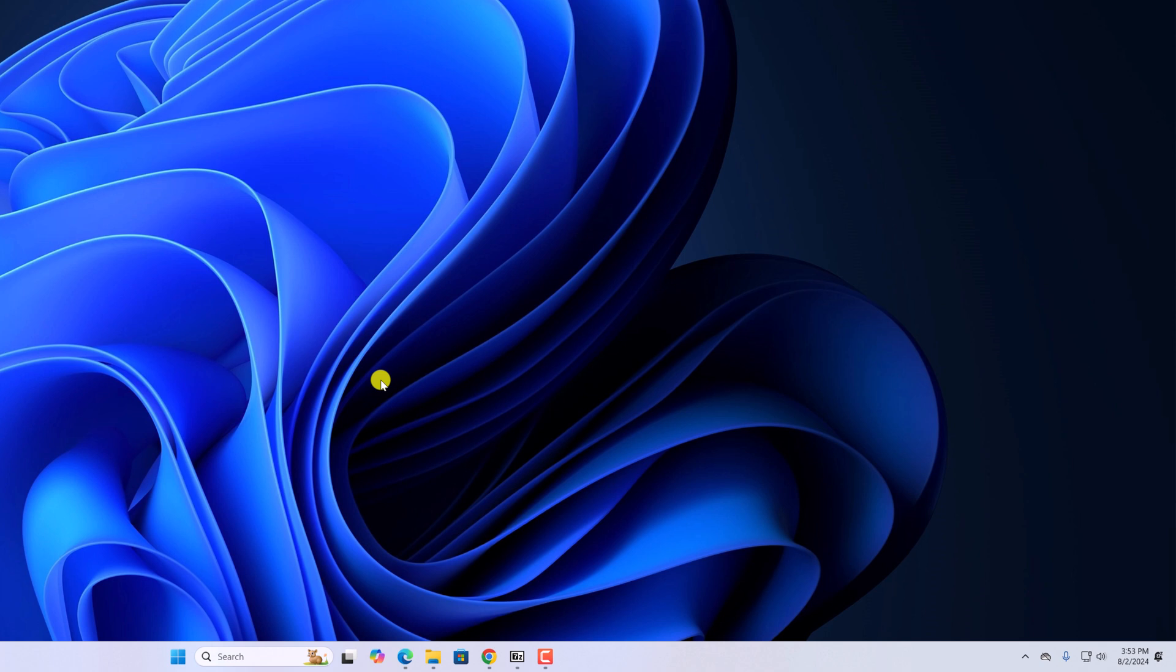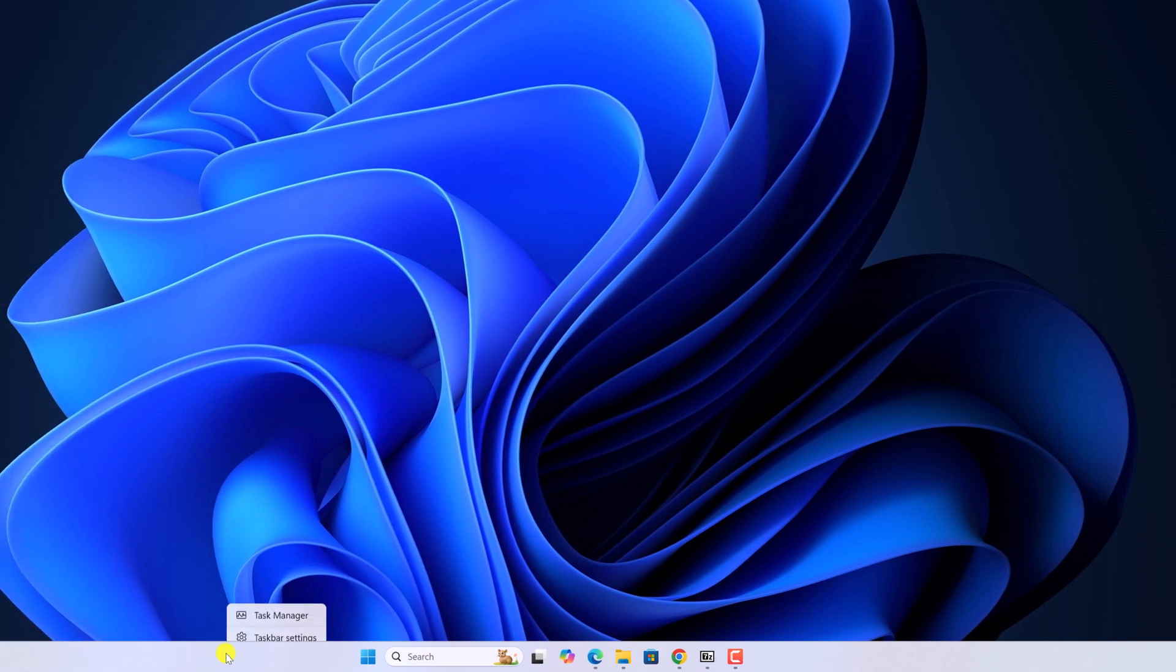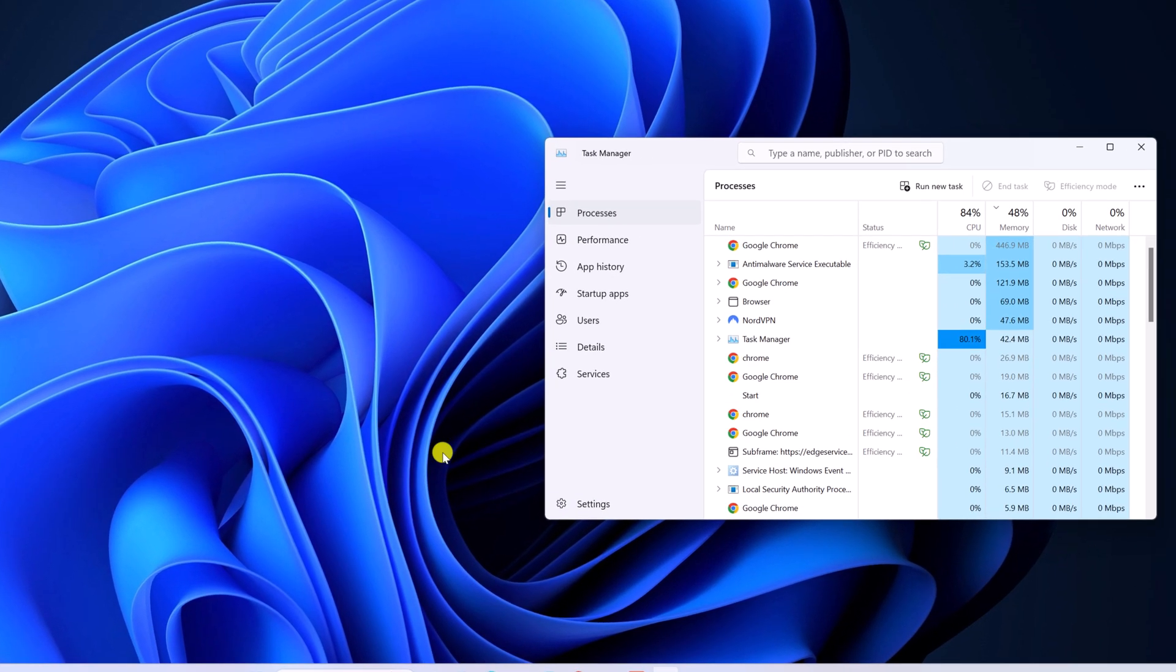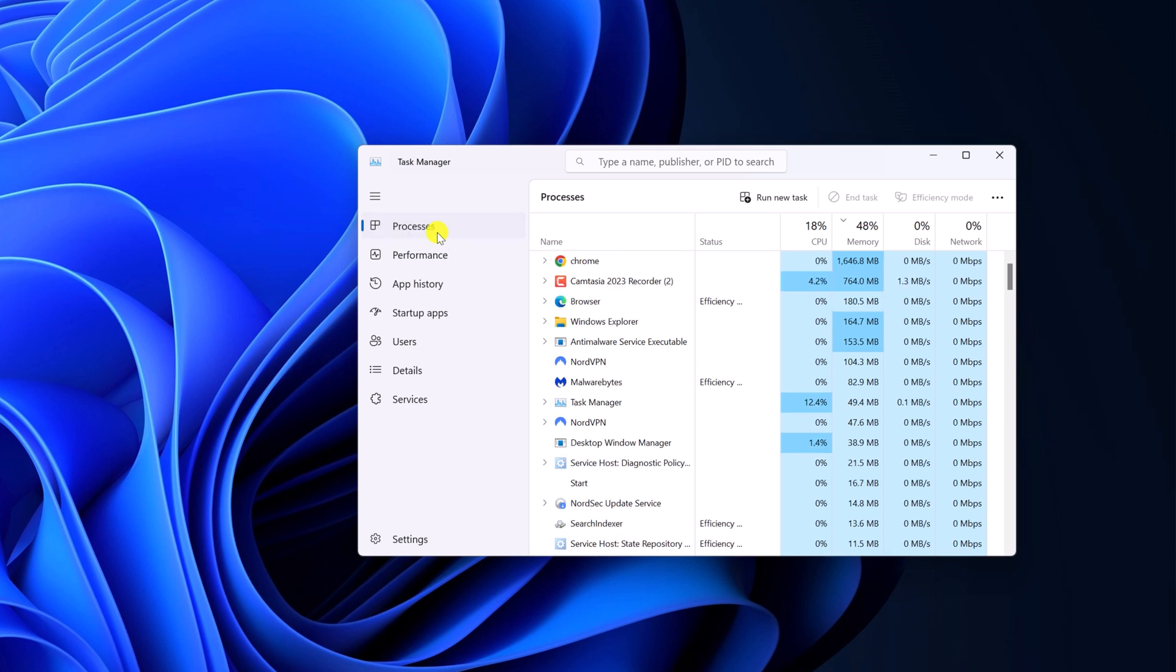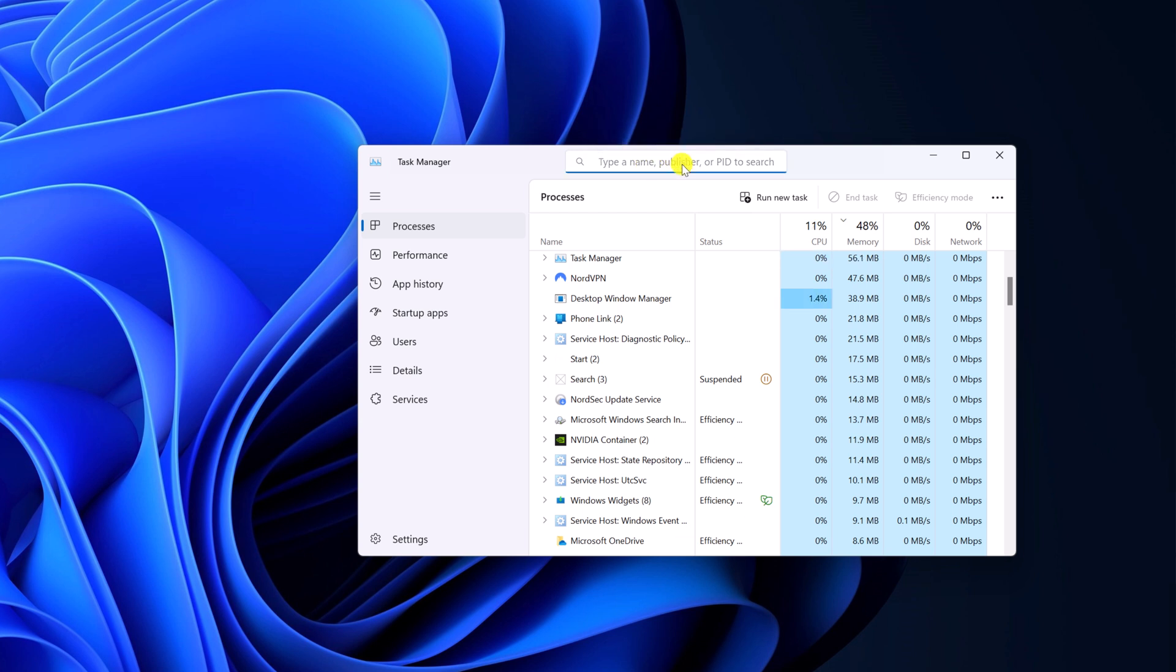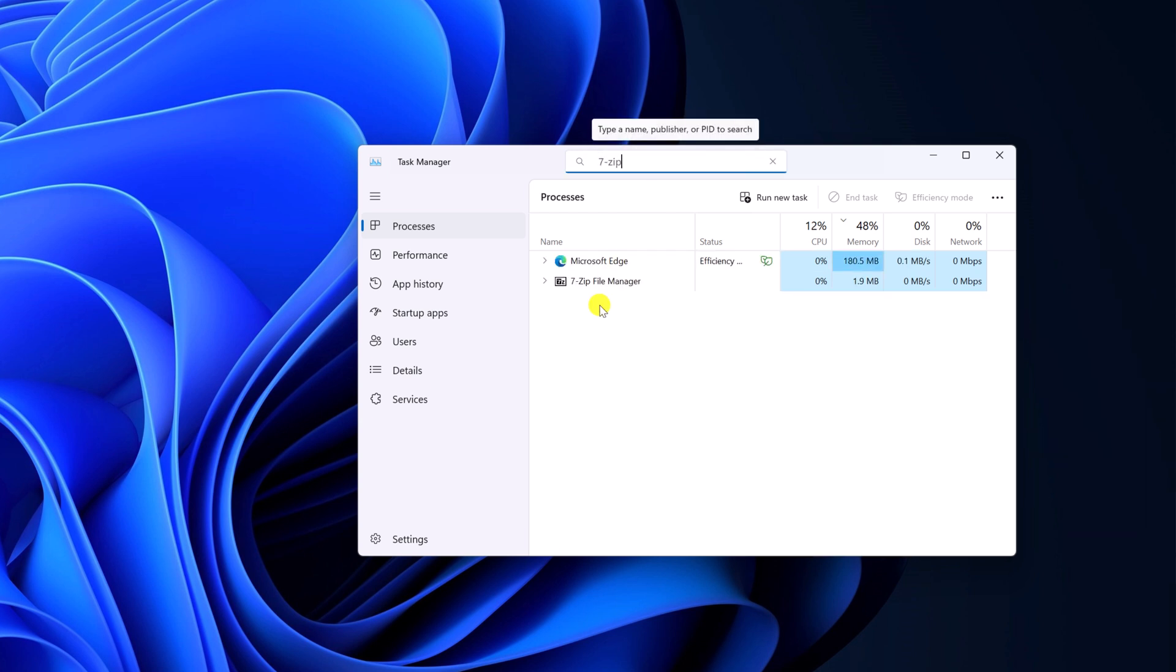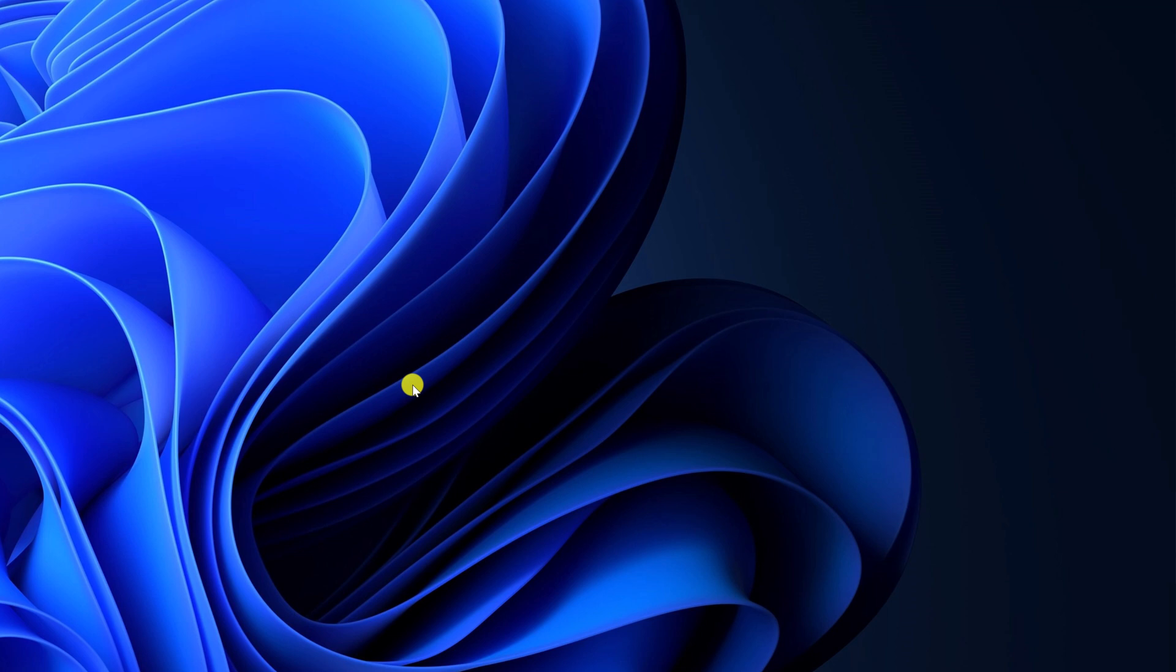If you're still facing the issue, then you can simply terminate 7-Zip from the task manager. For that, right click on taskbar, then open task manager. Here click on processes tab and look for 7-Zip. You can also search 7-Zip using the search option. So here we have the 7-Zip application. Select it, right click on it, then click on end task.